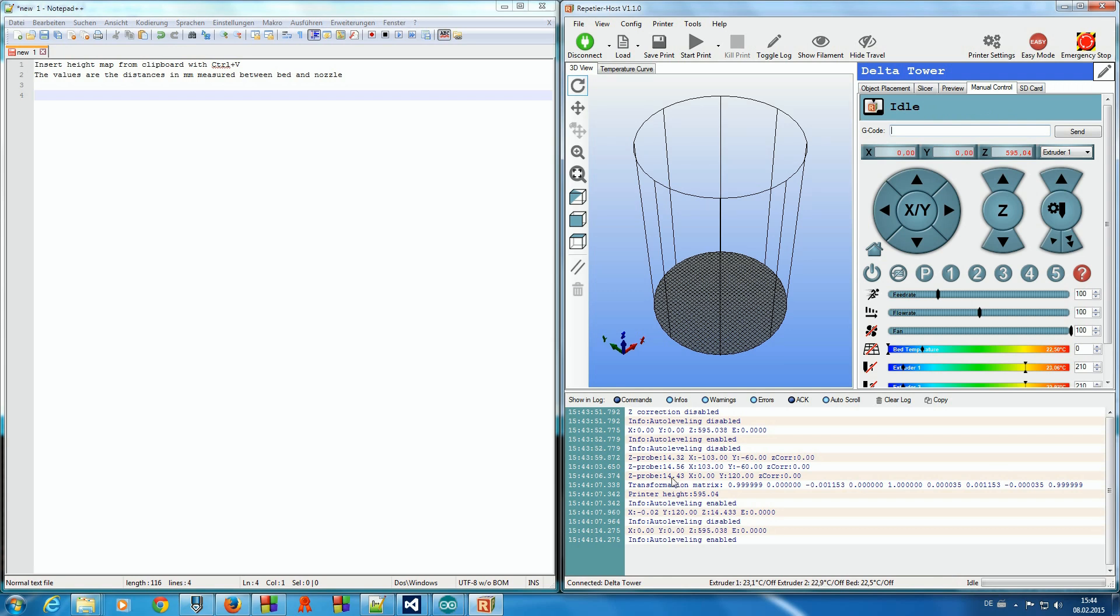If we now make a map of the measured heights, these should be close together. The transformation matrix also shows we have nearly no rotation necessary and our printer height is 595 mm.